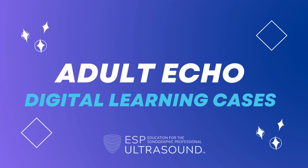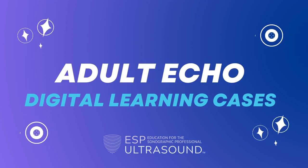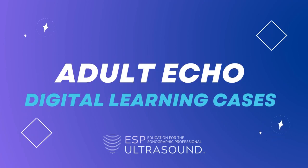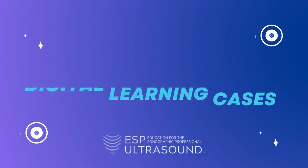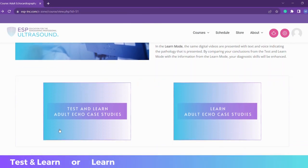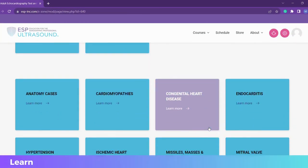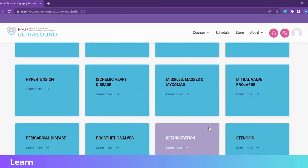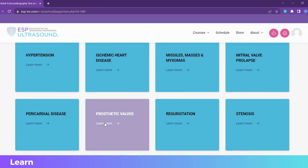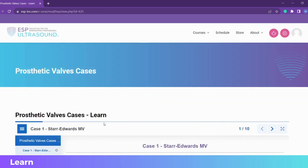ESP Ultrasound proudly presents our adult ECHO digital learning cases. There are two ways to learn. Click on 'Learn' to listen to our expert narrate the video clip.